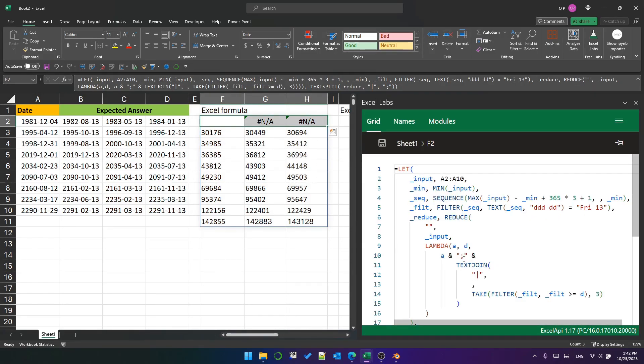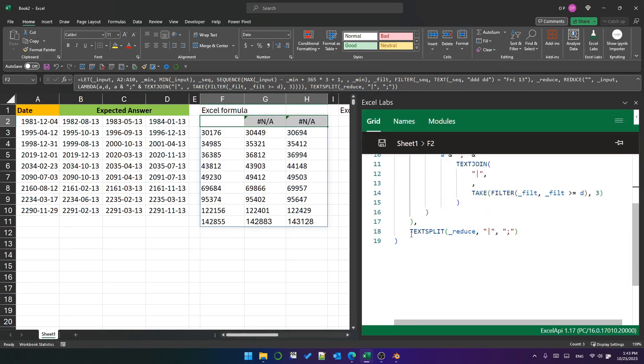It has this extra row at the top because of the initial value of reduce being an empty string. We can just get rid of it using drop one.